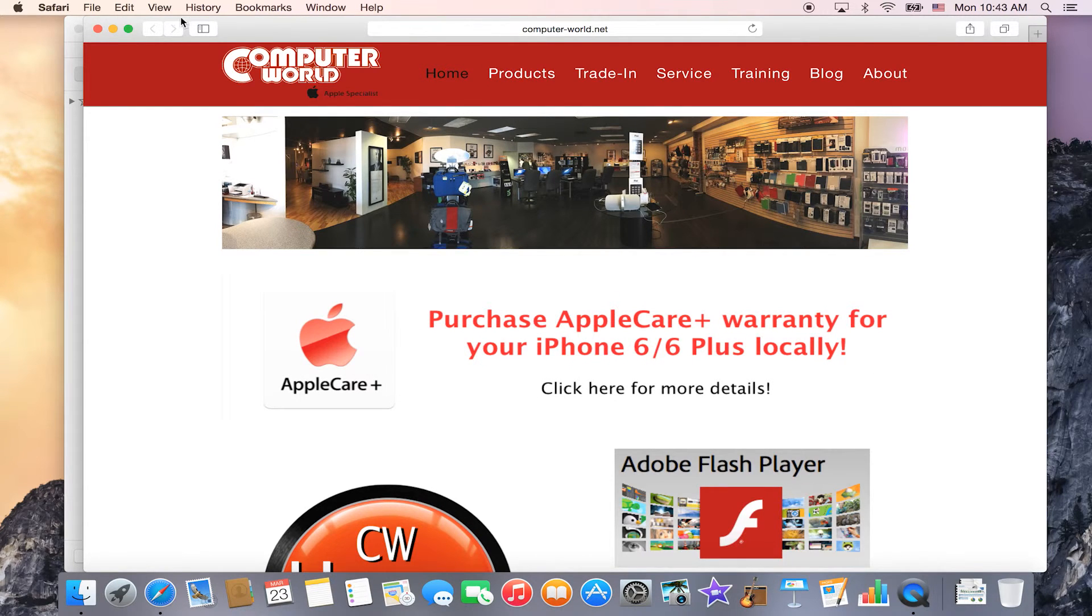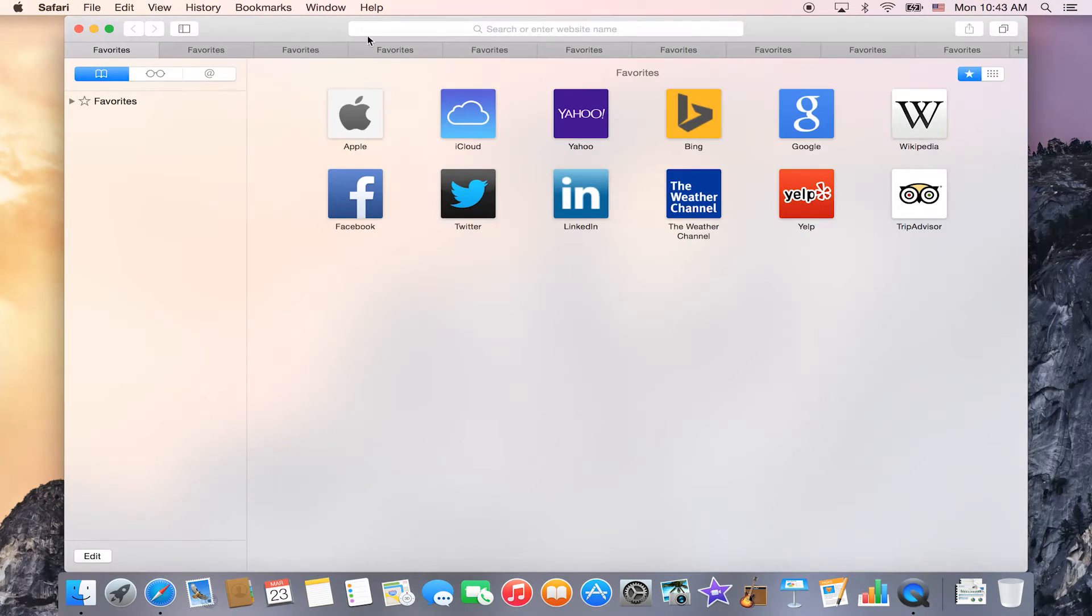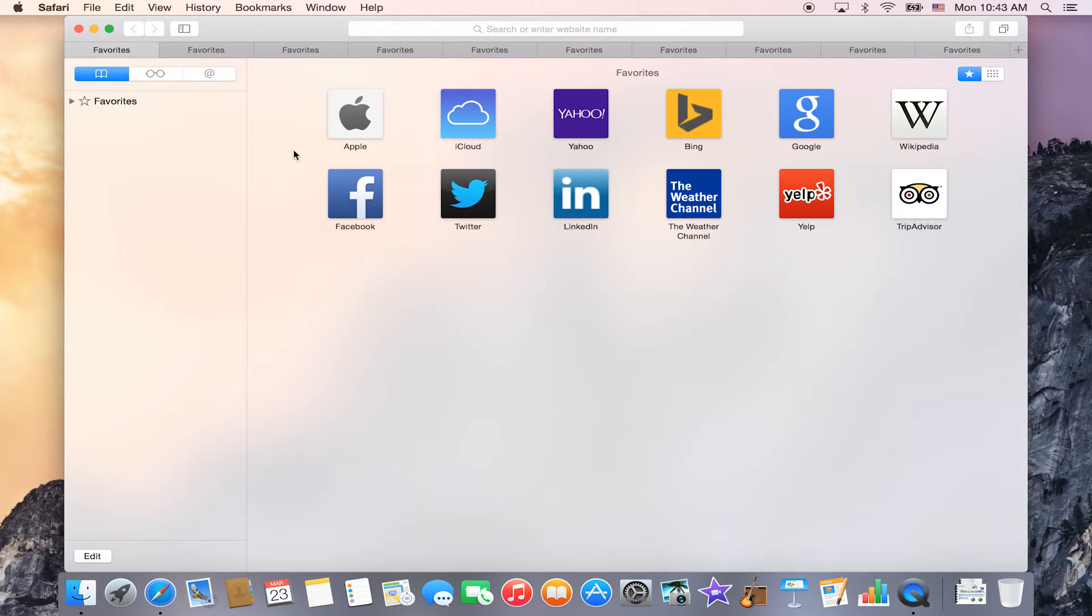Downfall is you still would have to go back into your other window to put the tab back in. There's no easy way to just drag it back in.